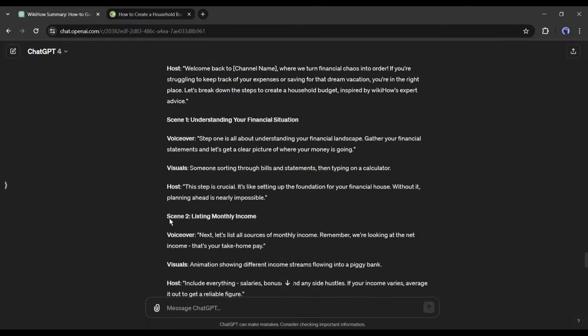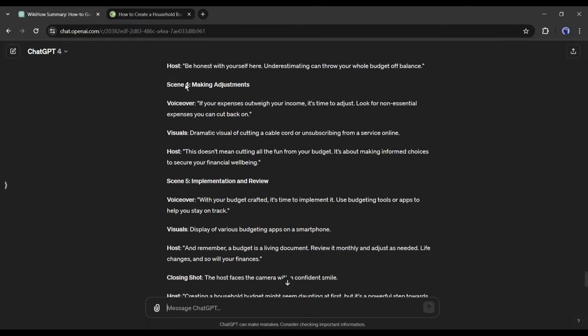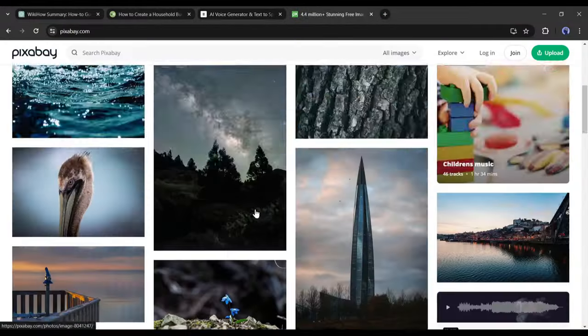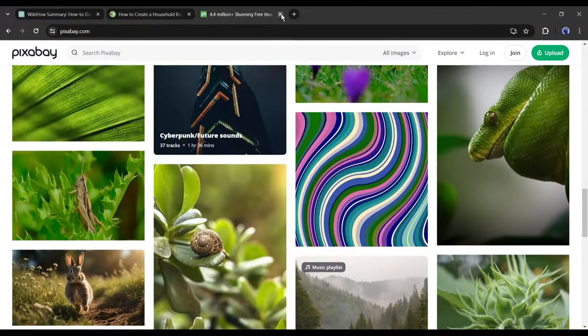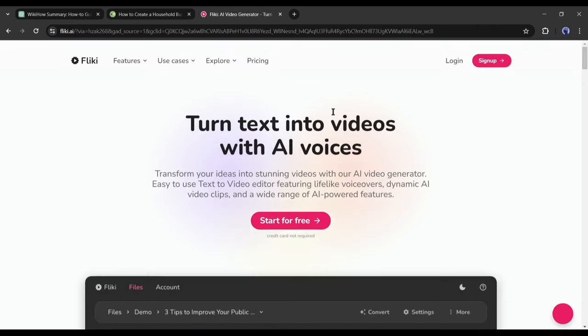Now let's create the actual video. To create the video, you can generate the voiceover, collect related stock footage, and edit them with a video editor. However, I will generate my video with an all-in-one AI video generator called Fliki AI.